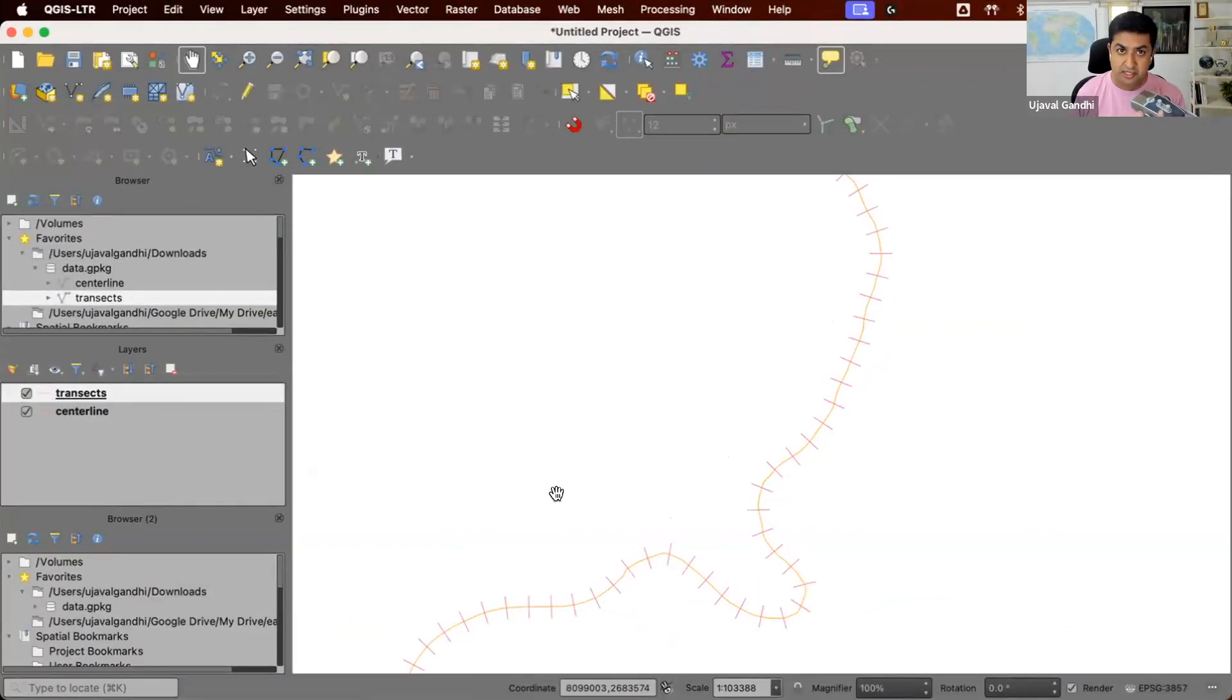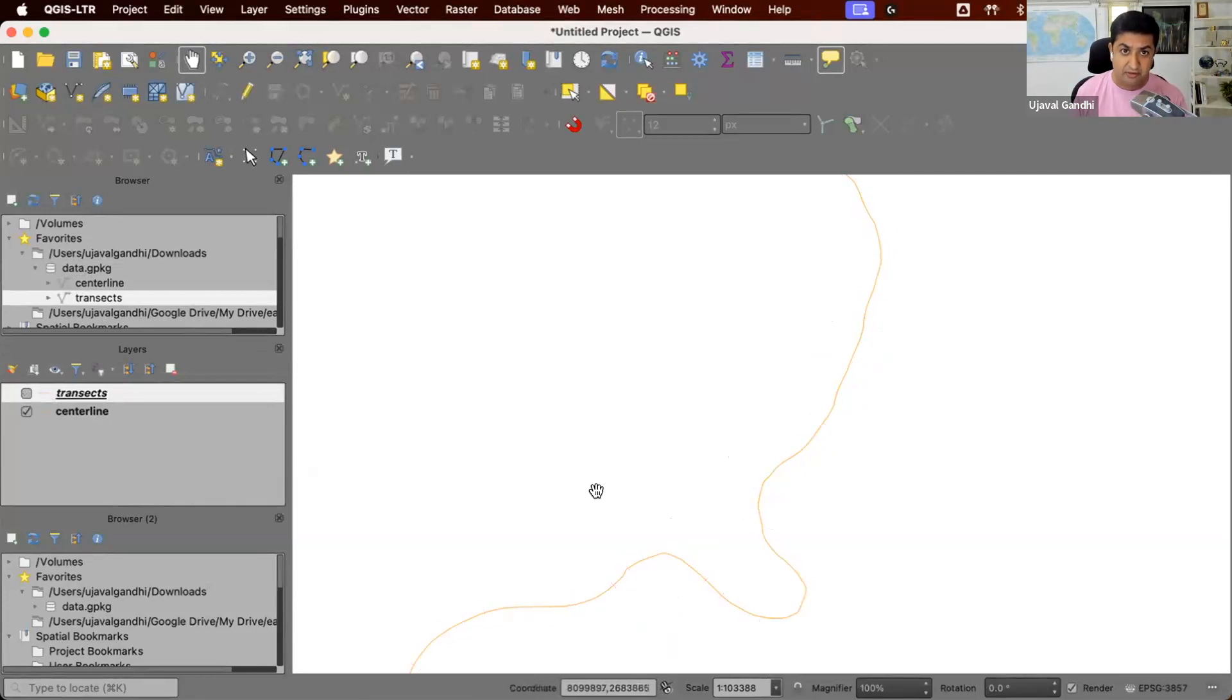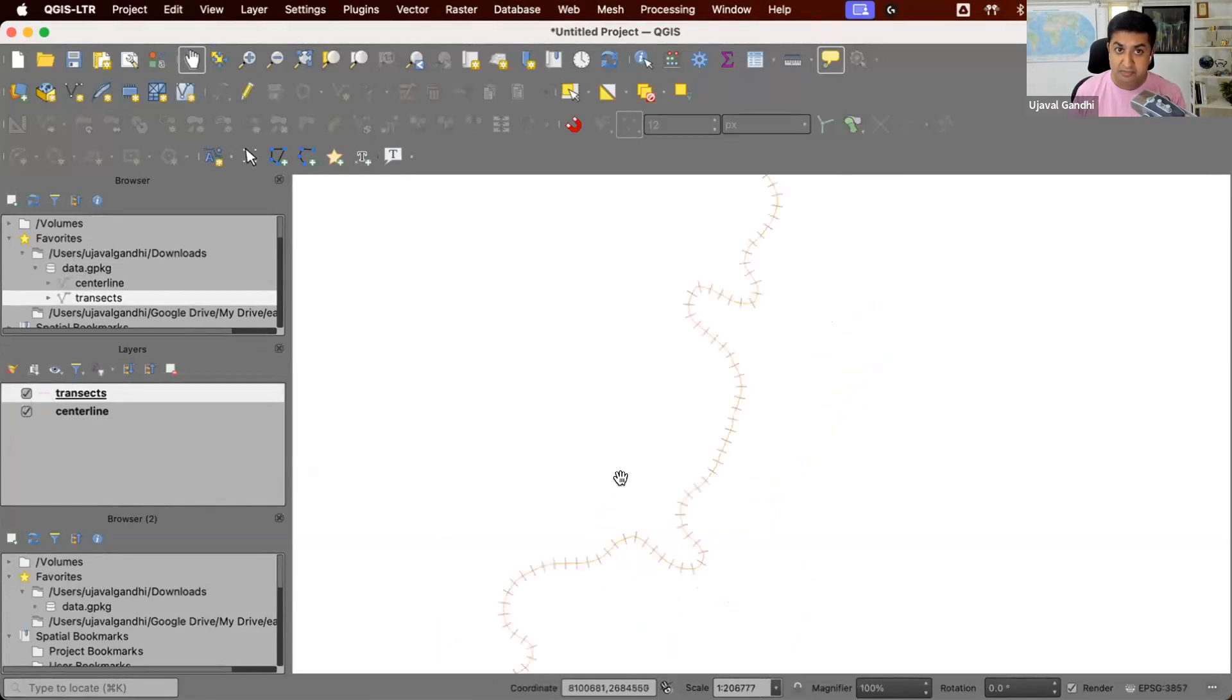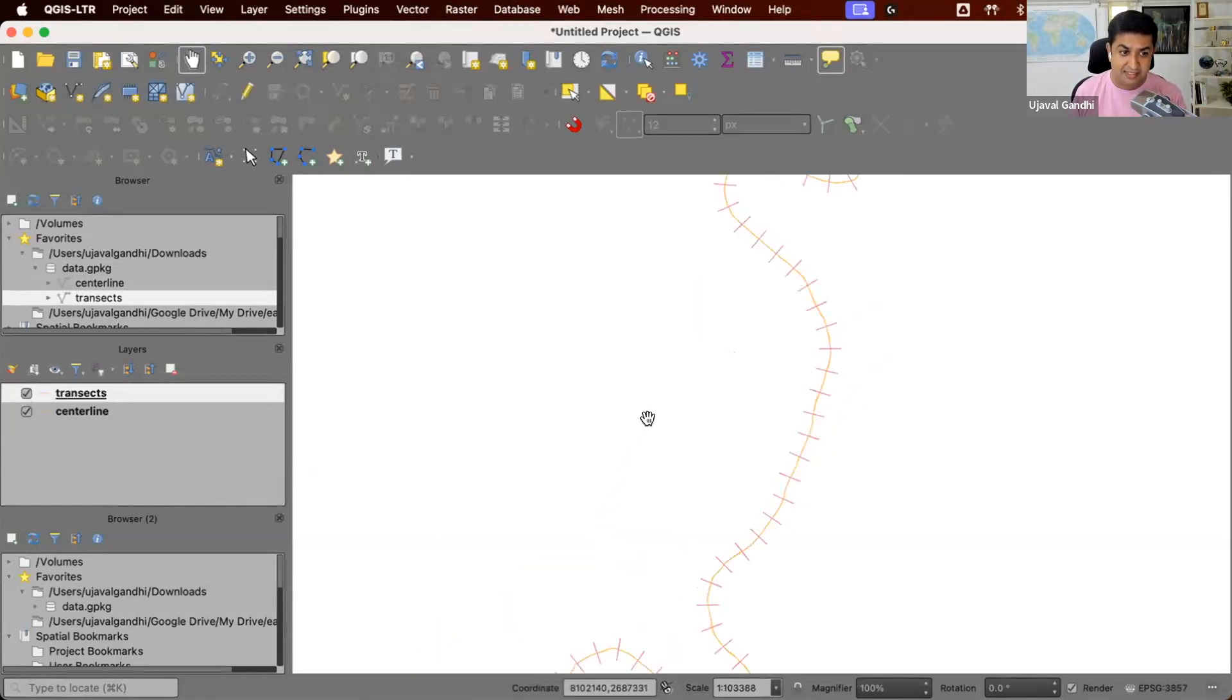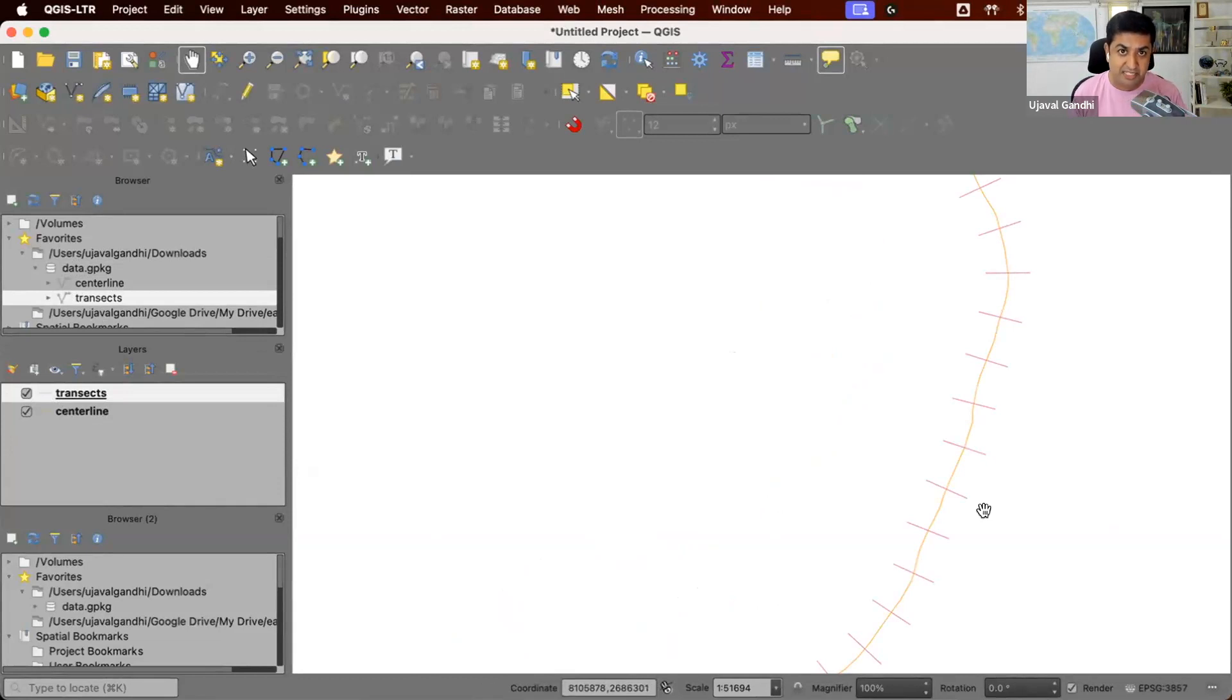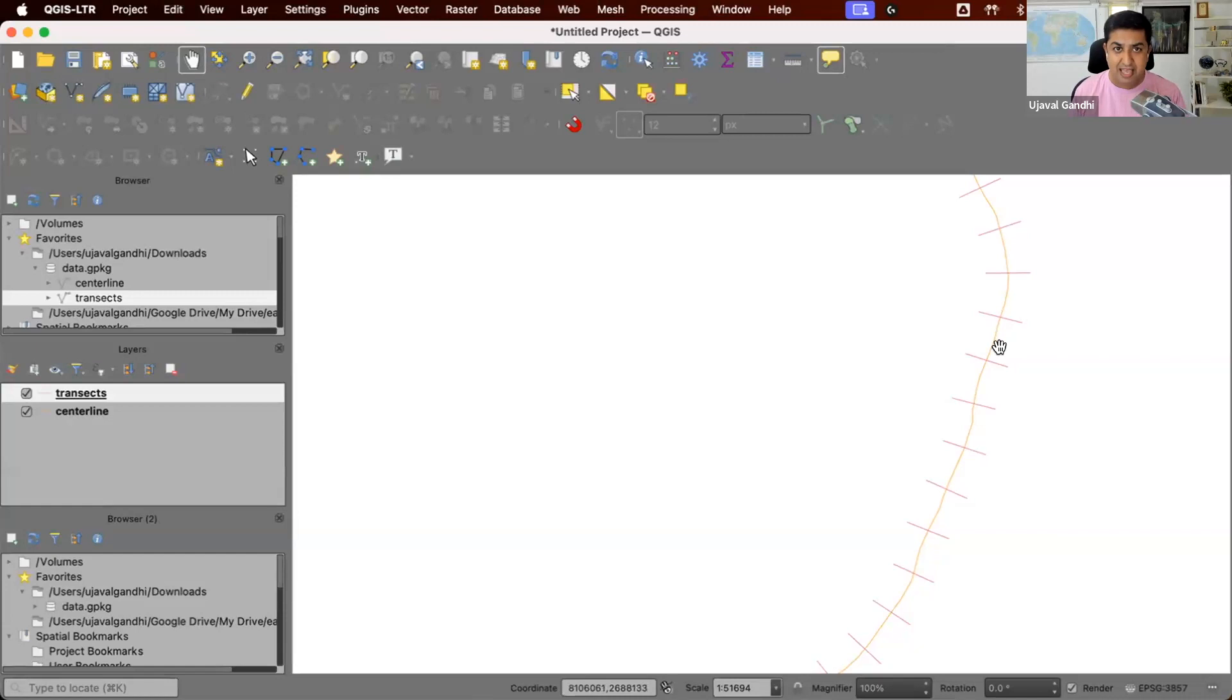In this challenge you are given two line layers. There is a river center line, and there is a layer containing multiple lines of transects. Transects are typically used for sampling data in a systematic way. So here, let's say we want to take some samples along river center line, so we create these transects and we can sample data from there.